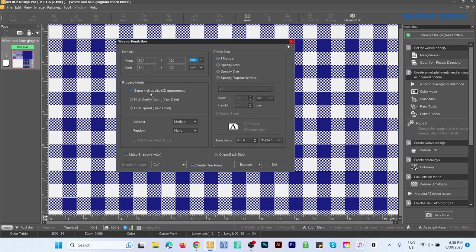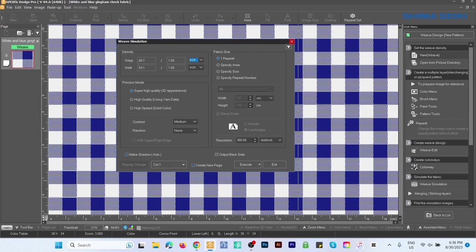Down here we want to select Super High Quality 3D Appearance. Come down here and be sure this Make Shadow box is checked. Fabric Side—we want to select One Repeat.